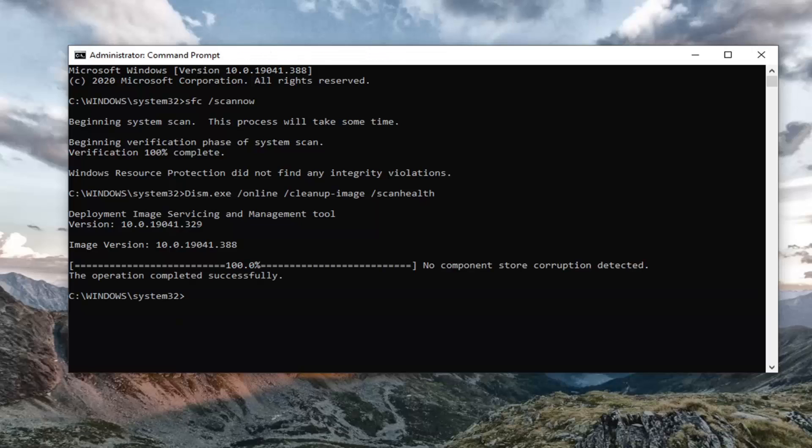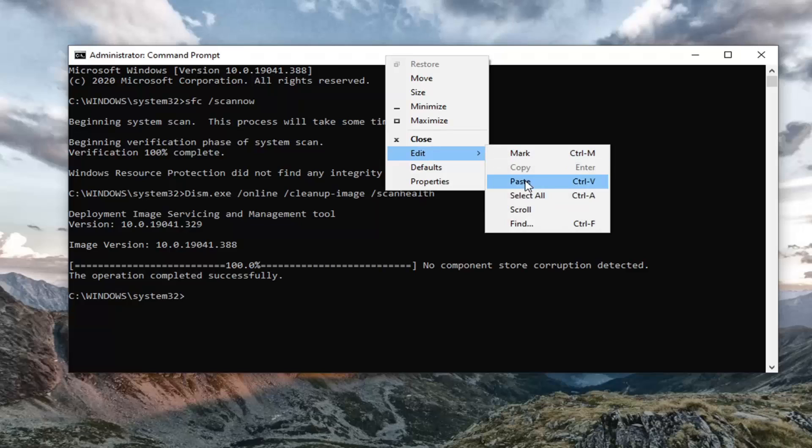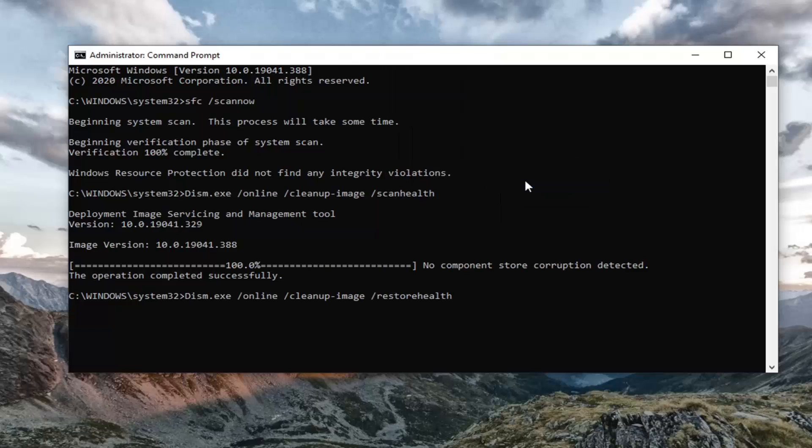So once that one is done, we're going to run the second DISM command. So just copy that again from my description. This one ends with restore health. First one ended with scan health, so this one is restore health. We're going to copy that and paste it in and hit enter.